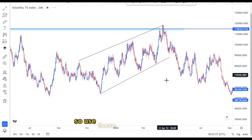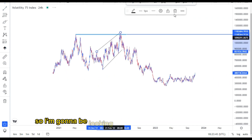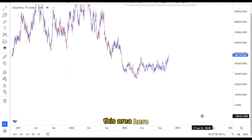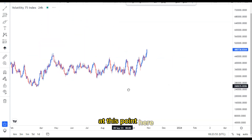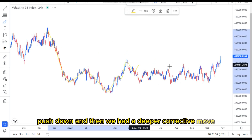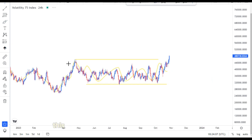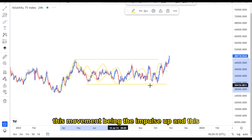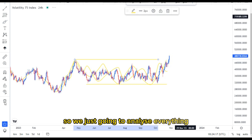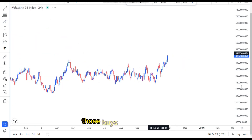As you all know, an ascending channel is a reversal pattern to the downside. So we use those scenarios or confirmations to look for entries. We're going to be looking for the same thing on the lower part of the price action, just because we are analyzing the current market structure at this point. From here we had a push down, corrective move, push down, and then a deeper corrective move, still correcting within these areas. So we don't know if this movement will be the impulse up and initially push back to the upside.